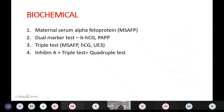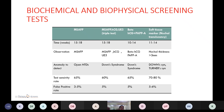Biochemical tests include maternal serum alpha-fetoprotein (MSAFP), done to rule out neural tube defects — raised levels indicate neural tube defects. The dual marker test is done in the first trimester, measuring beta-hCG and pregnancy-associated plasma protein A (PAPP-A). If there is any abnormality in the dual marker, the triple marker test is done. These tests rule out Down syndrome. The triple test measures maternal serum AFP, hCG, and unconjugated estriol. The quadruple test is the triple test plus inhibin A.